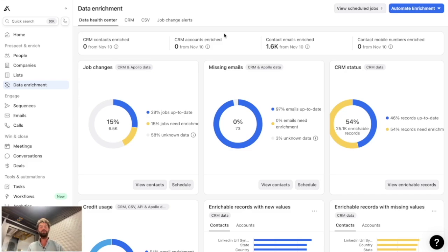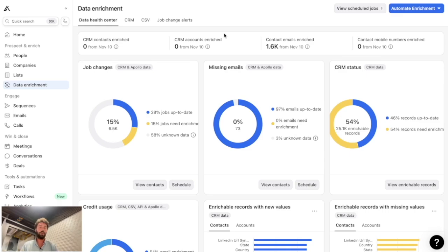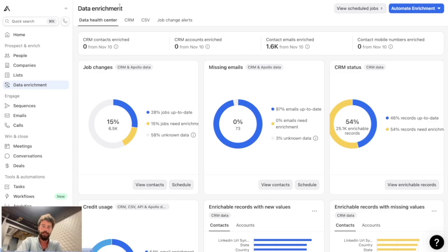Before I show you how to automatically update job changes in HubSpot, I want to be fully transparent: I'm not sponsored by Apollo, but I joined their affiliate program. If you want to try Apollo, you can click my affiliate link in the description below — I will receive a commission for every purchase you make.